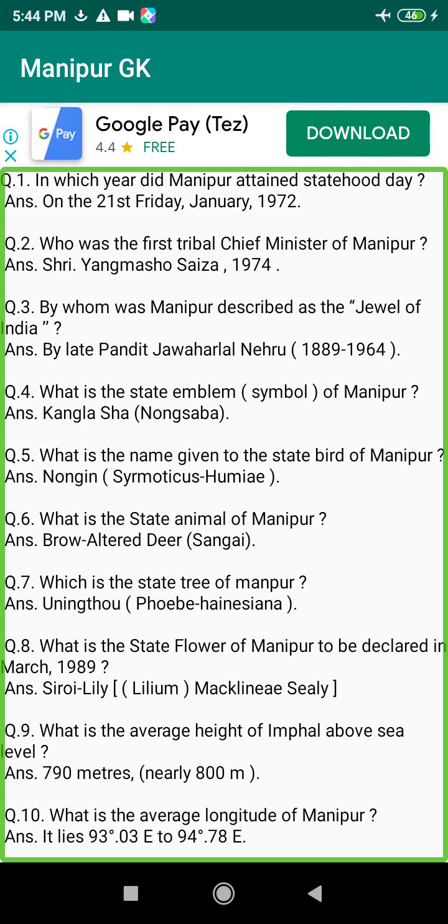Q75. When did the first Nupilal occur in Manipur? Answer: On the 3rd of October 1904.